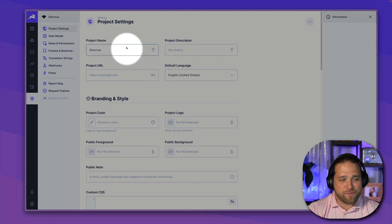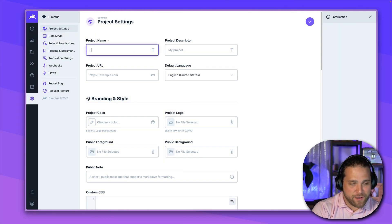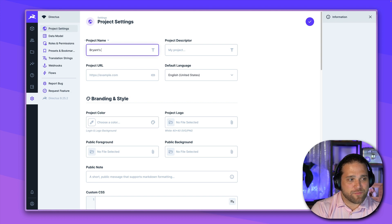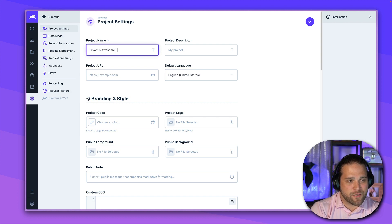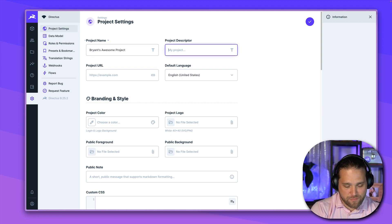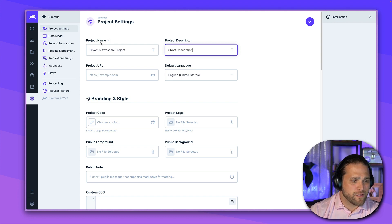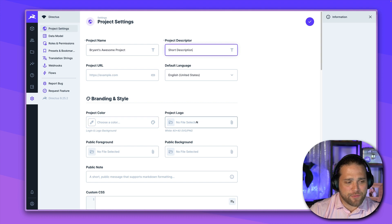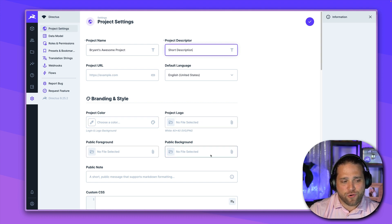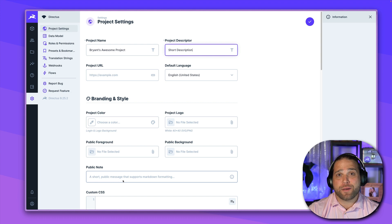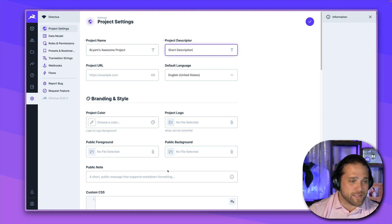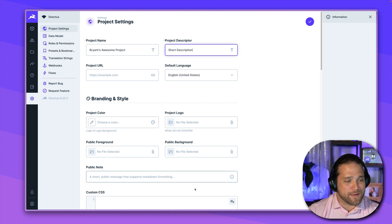And you'll see a couple of fields here, we've got our project name. So let's name this Brian's awesome project. And we'll give a short description. And I'll just call this short description so you can see what that looks like. We'll choose a color, we've got a logo option, we've got a foreground option, we've got a background option, we've got public note. What do all these things mean?